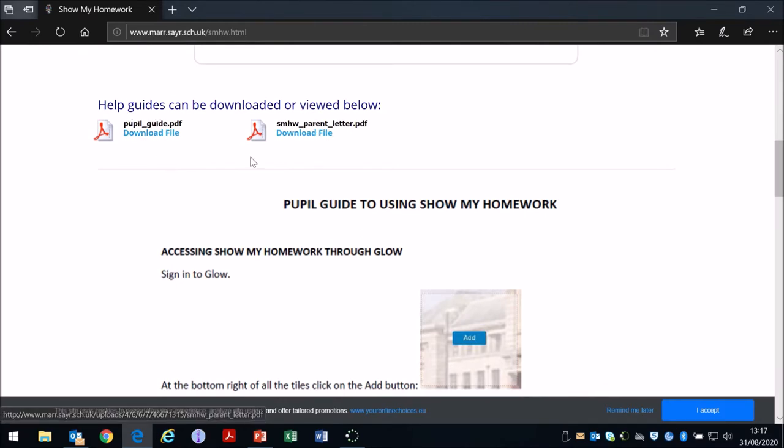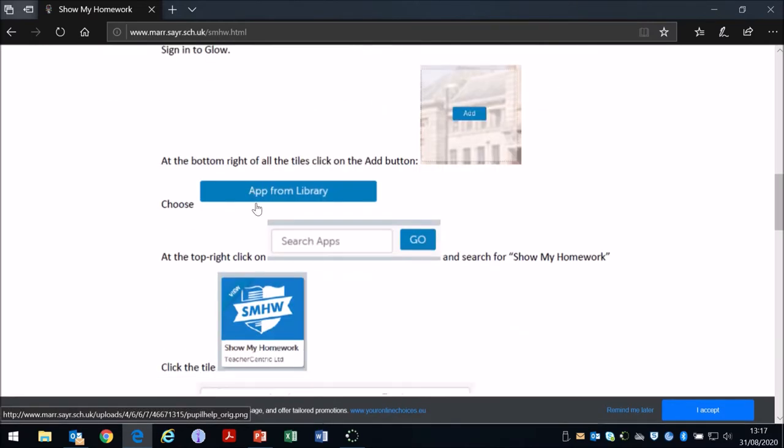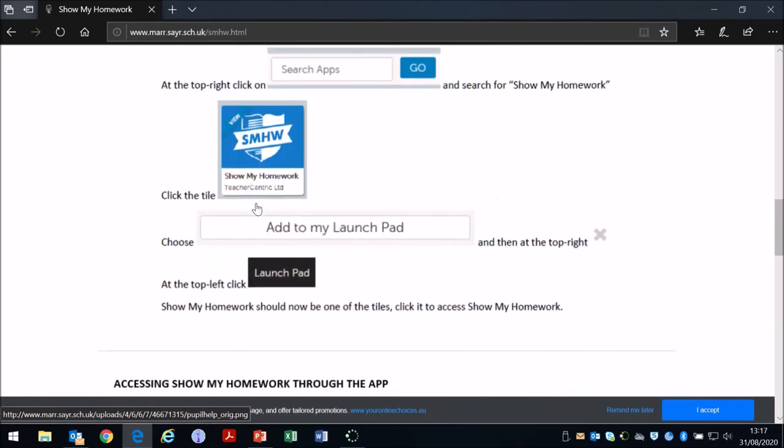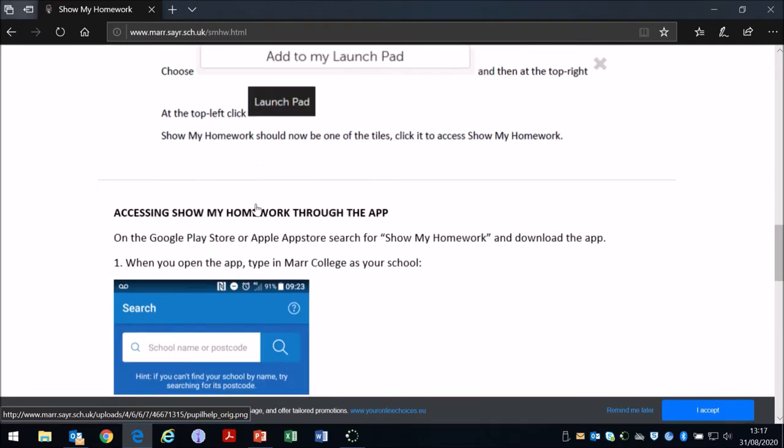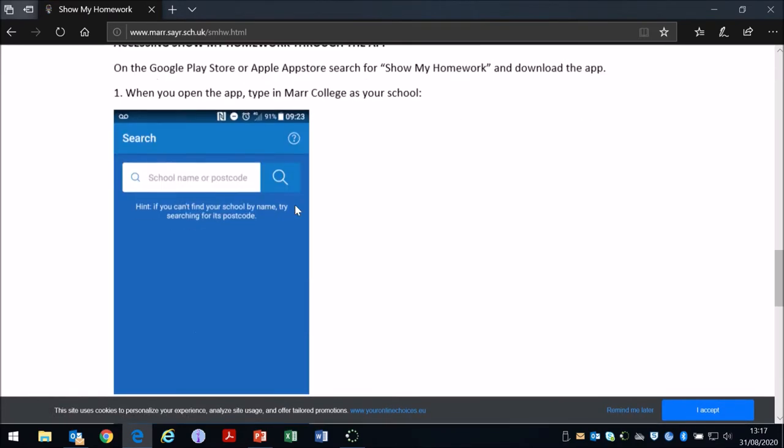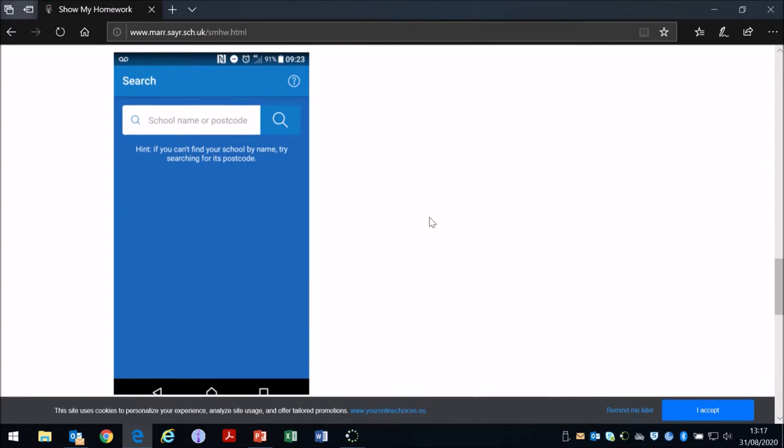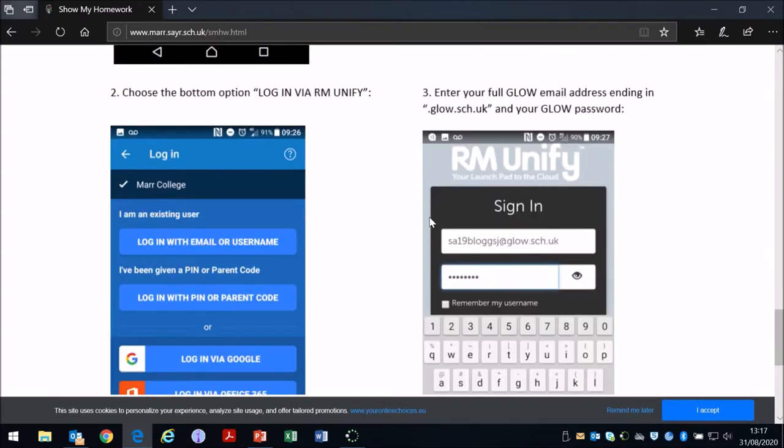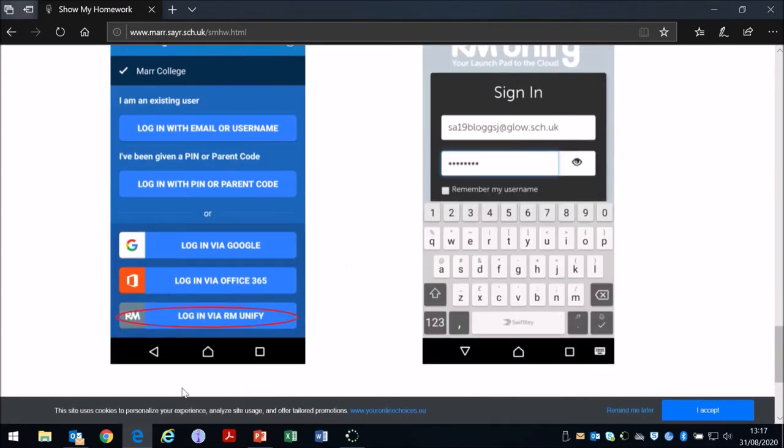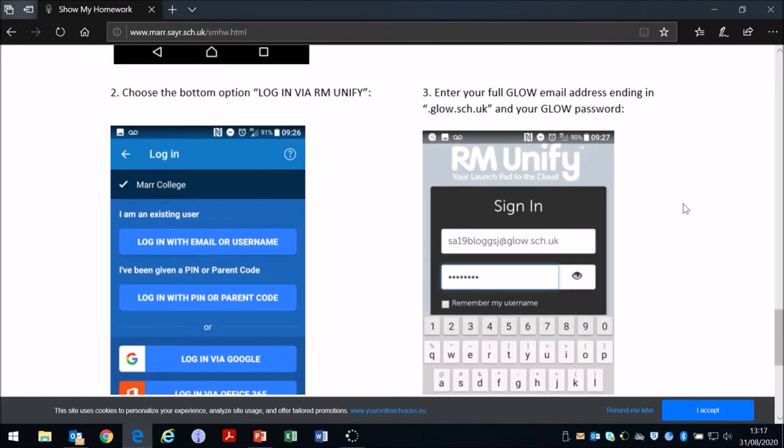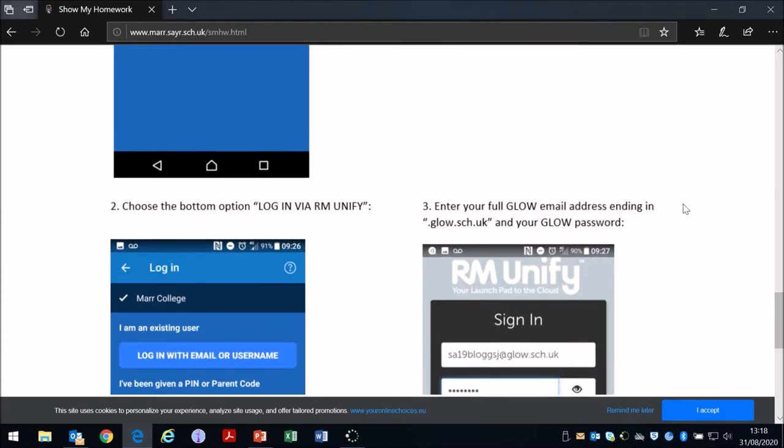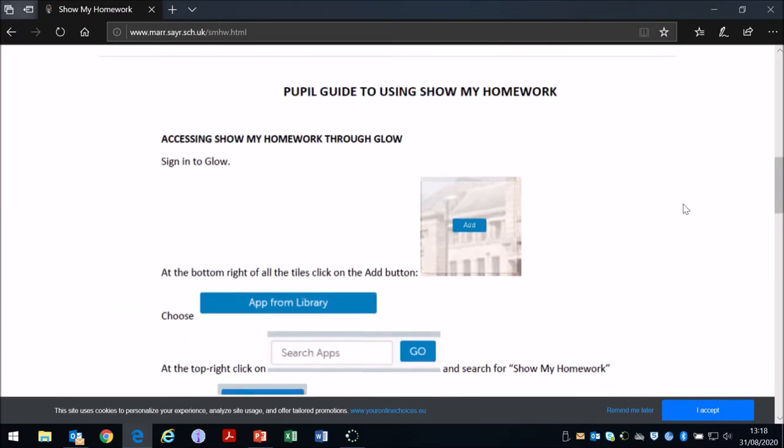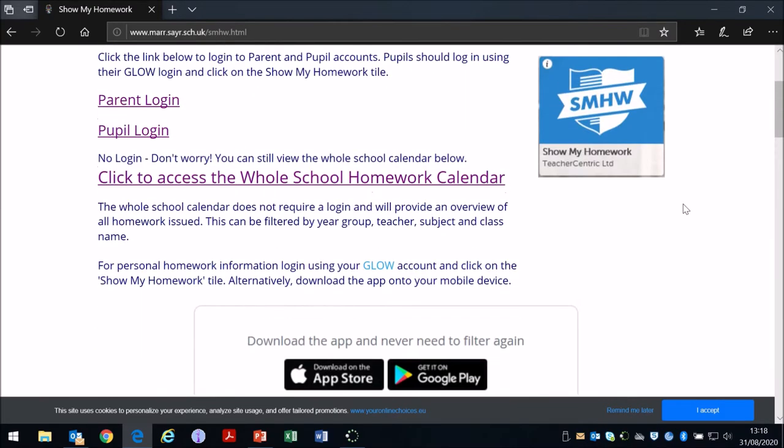There's instructions for pupils to access Satchel 1 through GLOW and also instructions for pupils to access Satchel 1 through the app. This video will take you through both of those. When you're accessing through the app, it's login via RM Unify and you have to make sure that it's your full GLOW email address with @glow.sch.uk on the end.